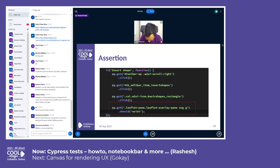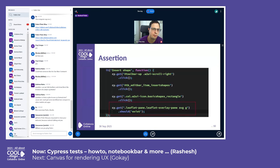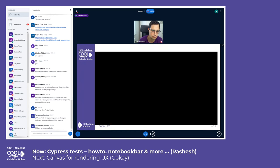The last step is to assert the changes. Once we have the new state of the document, we need to assert the changes — for this example, we need to make sure the image is inserted in the document.